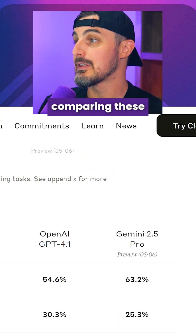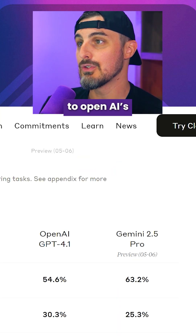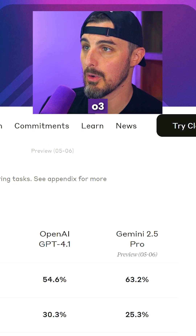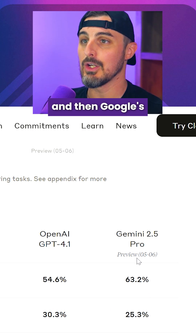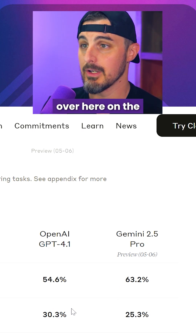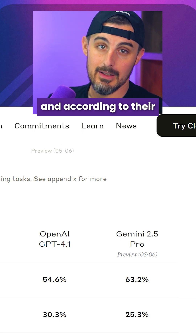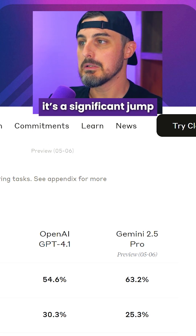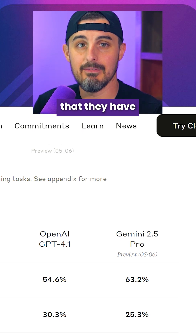Outside of that, Anthropic is comparing these latest models to OpenAI's O3 and GPT-4.1, and Google's Gemini 2.5 Pro on the right-hand side. According to their numbers, it's a significant jump in percentage points over those models.